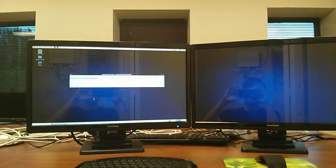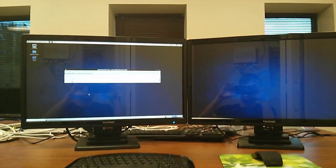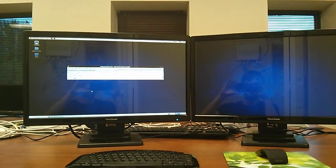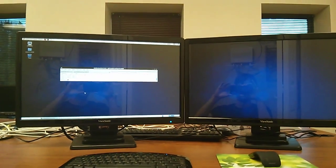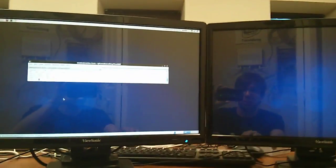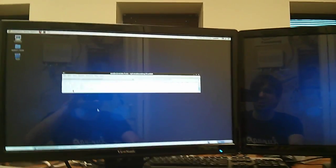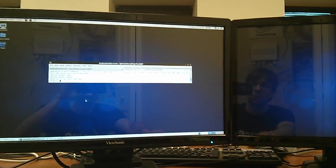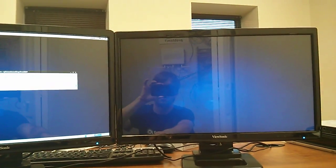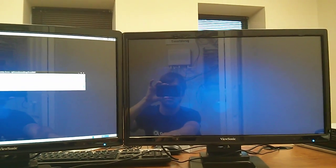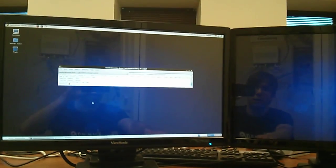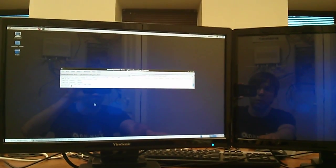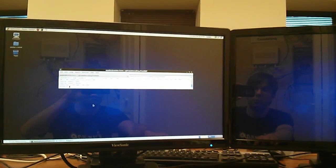Hello everyone. This is just a quick demo of the latest performance improvements to FreeRDP. What I recently succeeded in implementing was full asynchronous transport, along with various optimizations in the core for better rendering performance.